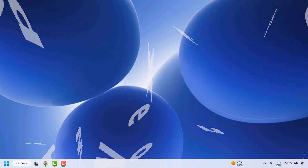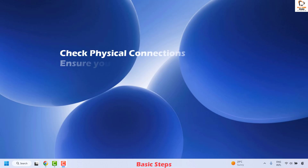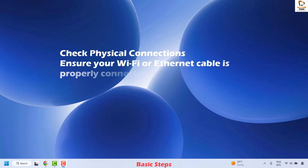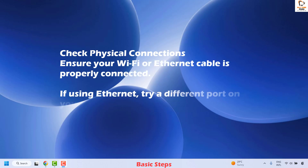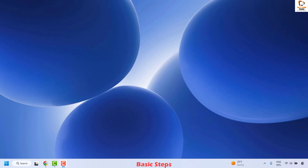Before we deep dive into the steps, I would suggest you to go ahead with the basic troubleshooting. The first thing is to check your physical connection — ensure your WiFi or Ethernet cable is properly connected. If you are using Ethernet, try a different port on your router or modem.